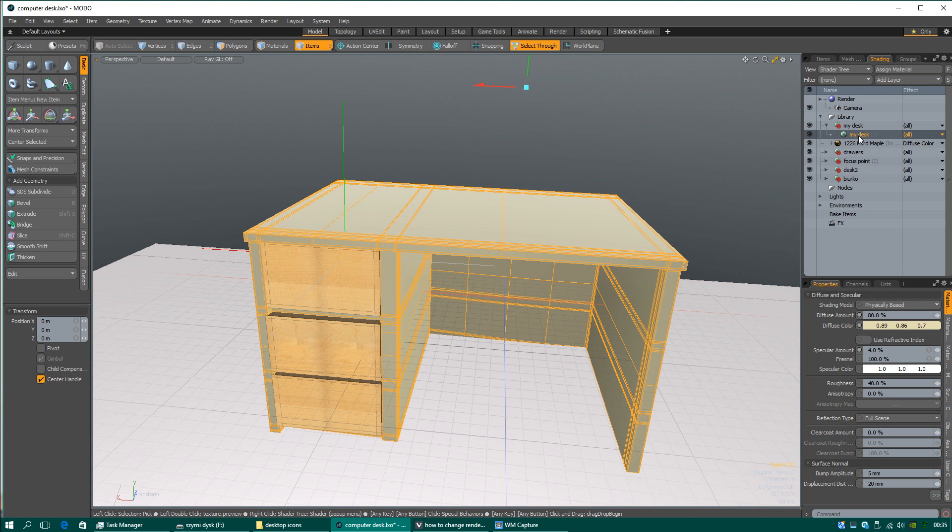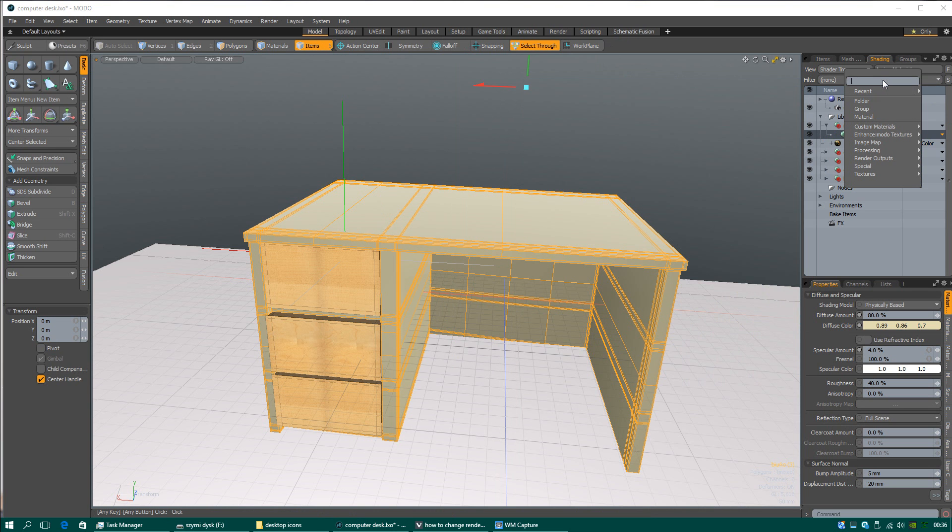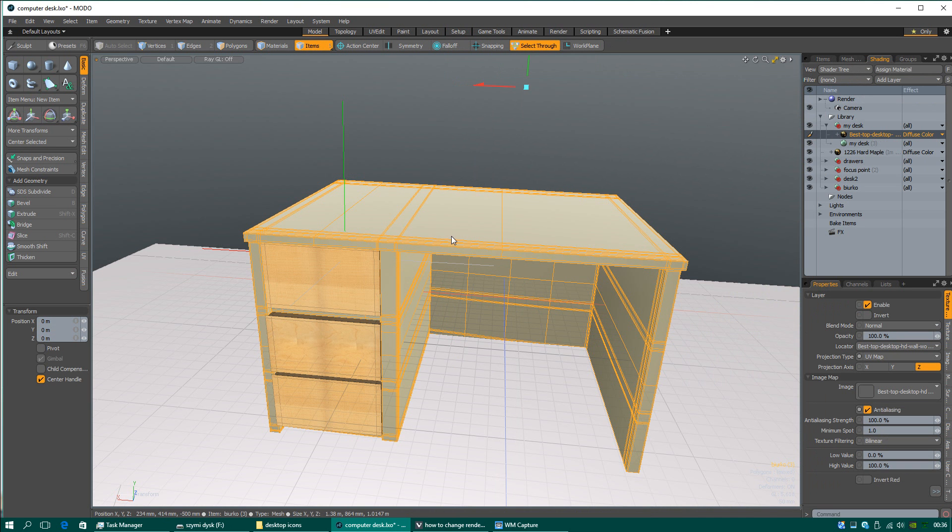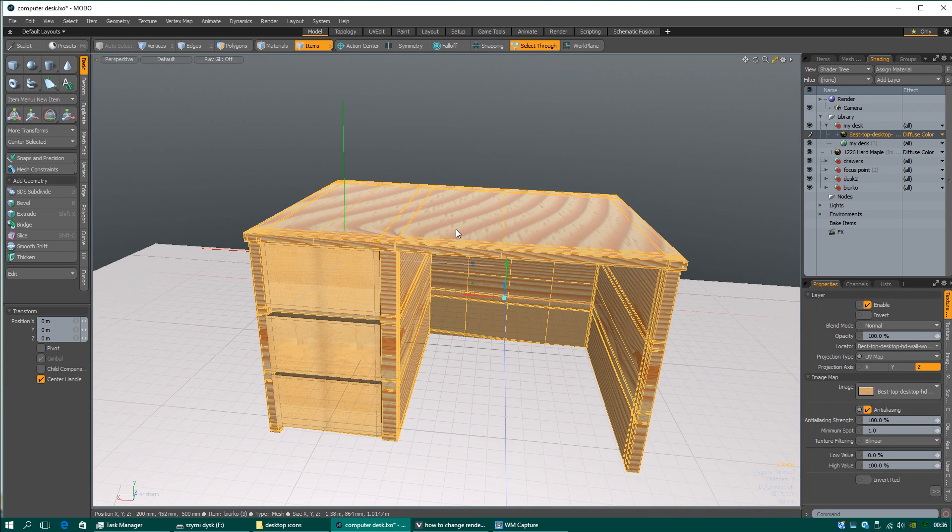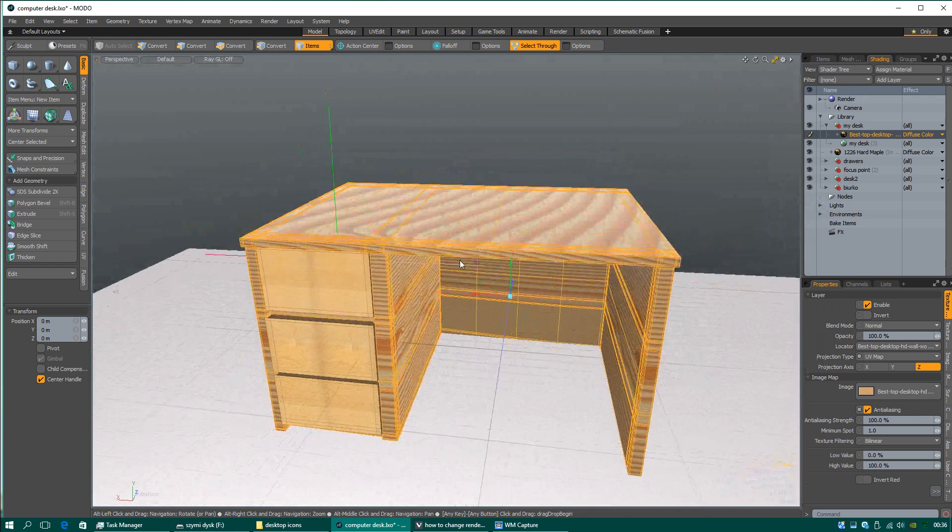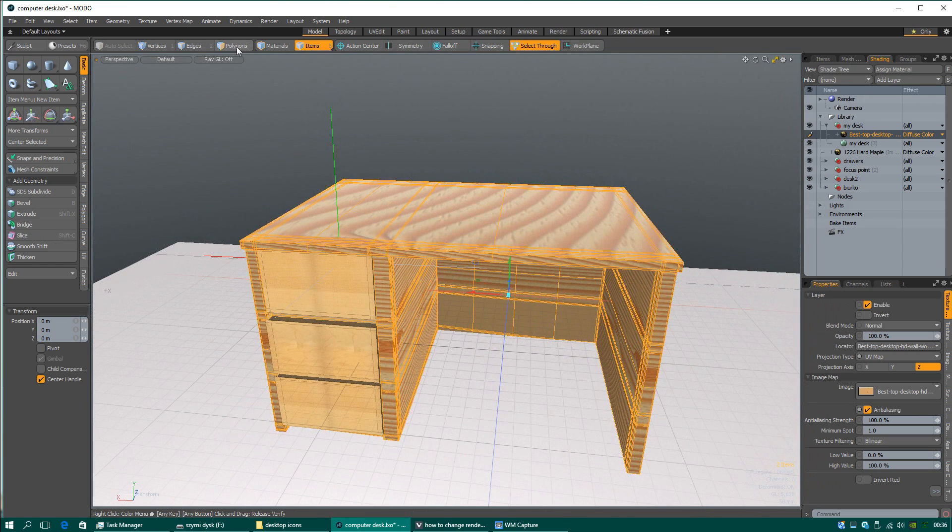My desk must be selected in the shading option, and we will be adding image map. Image map, load image. I think I will choose this one, okay.